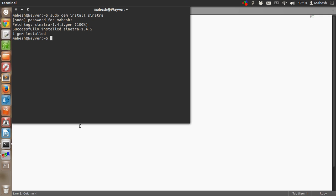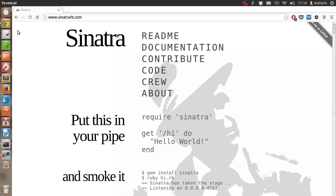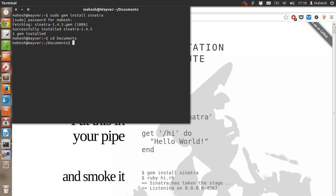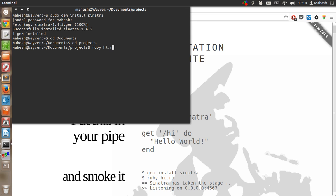Once we do that, all we have to do is go to the directory, cd documents, cd checks, and then type ruby hi.rb.